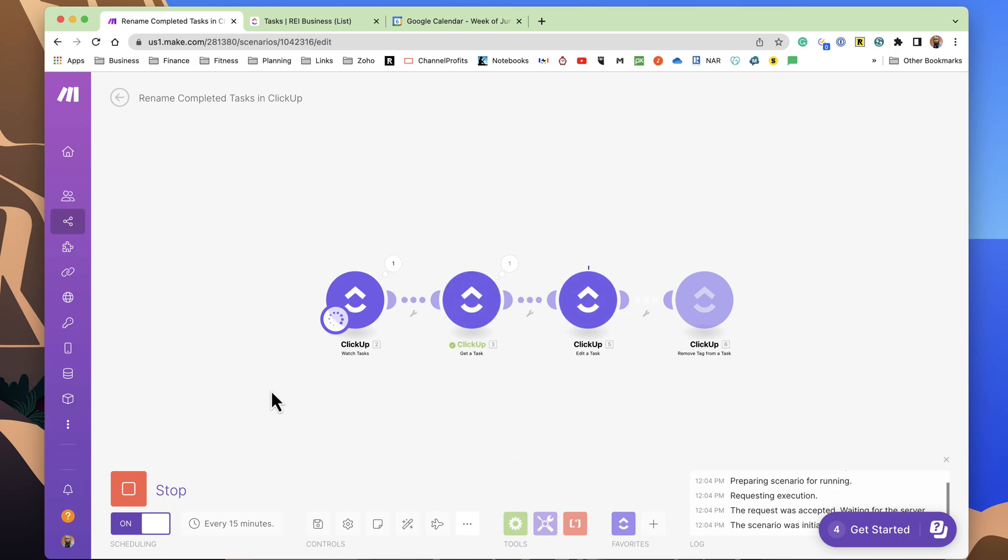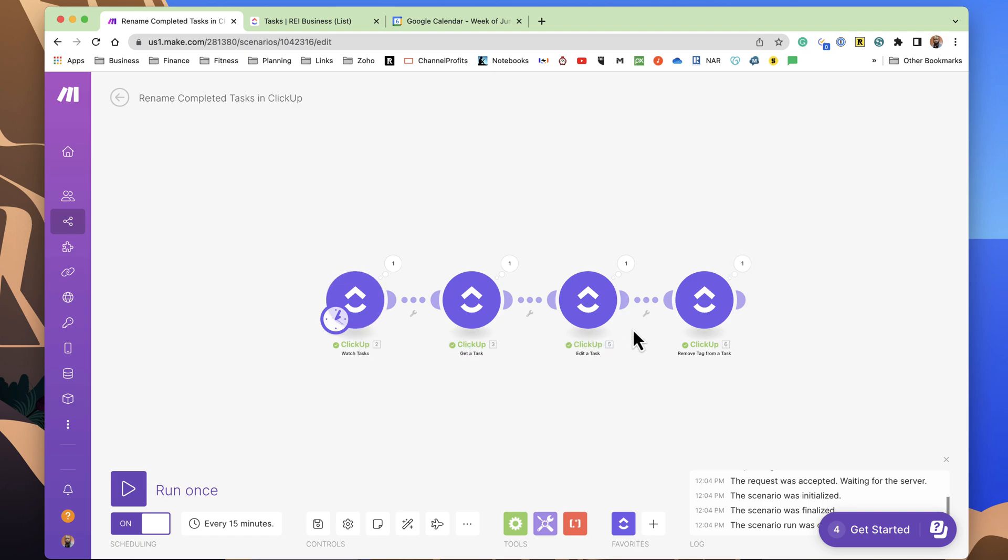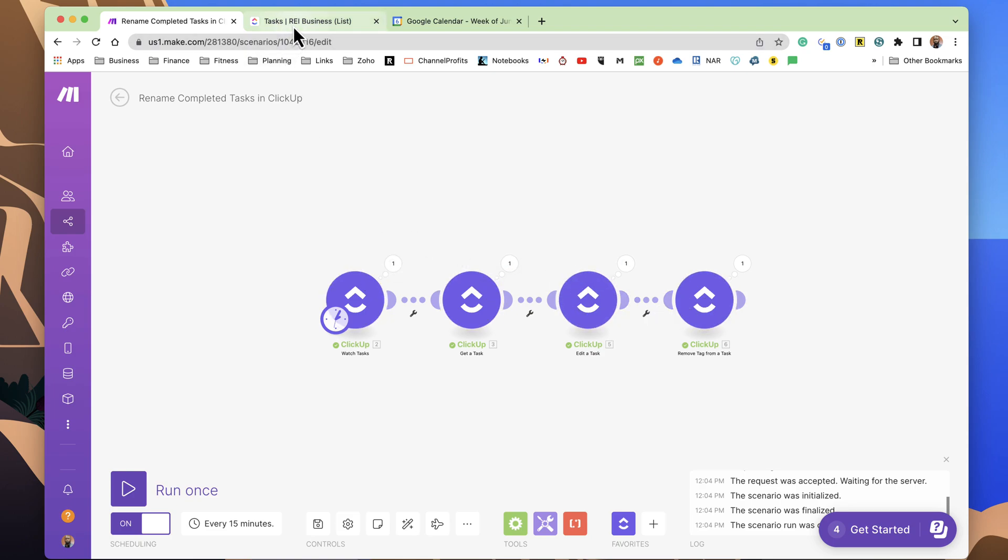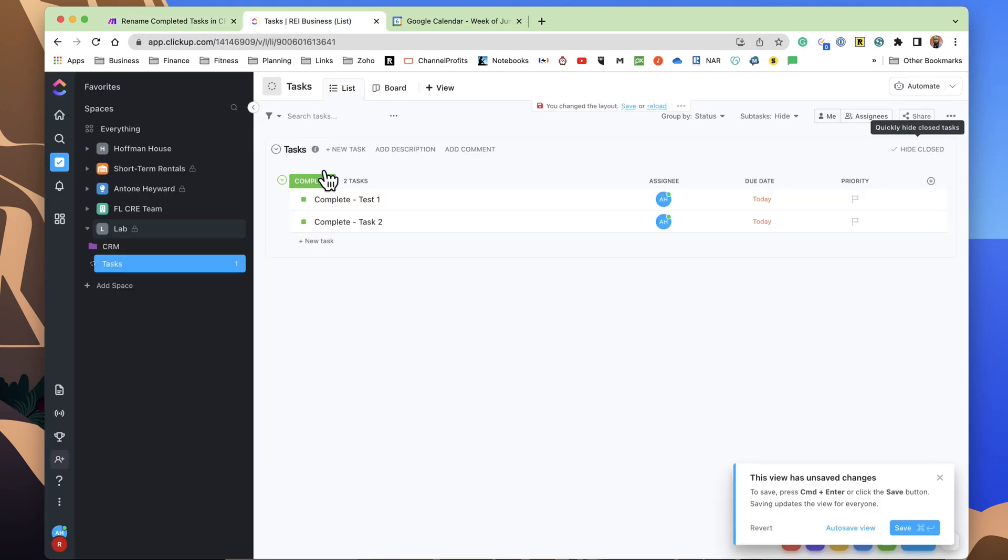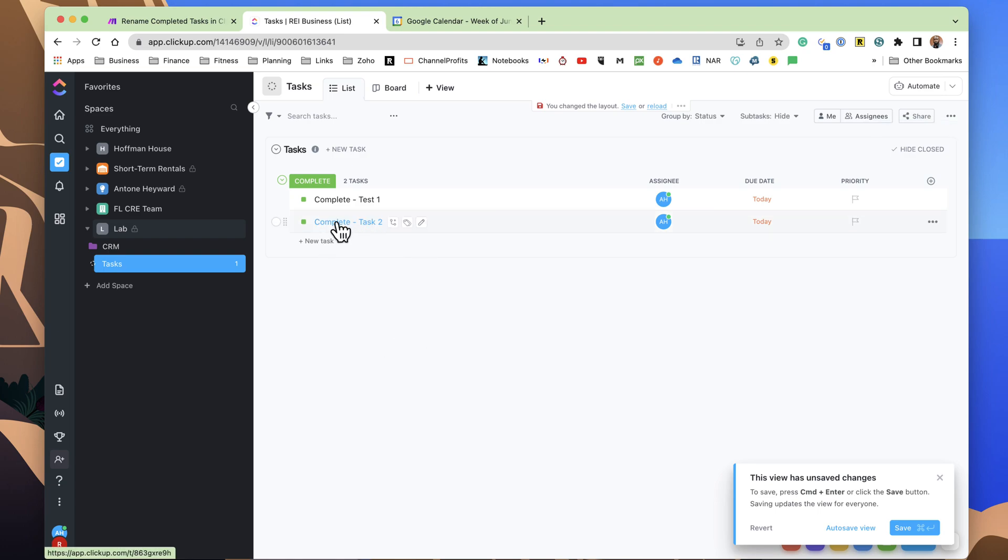It should go out to ClickUp and discover that task. We can see we have everything green here, and this should indicate that the task has been found, and it has been modified within ClickUp. So, if we go back to ClickUp, we can see here that task 2 has been renamed, and the tag is missing.